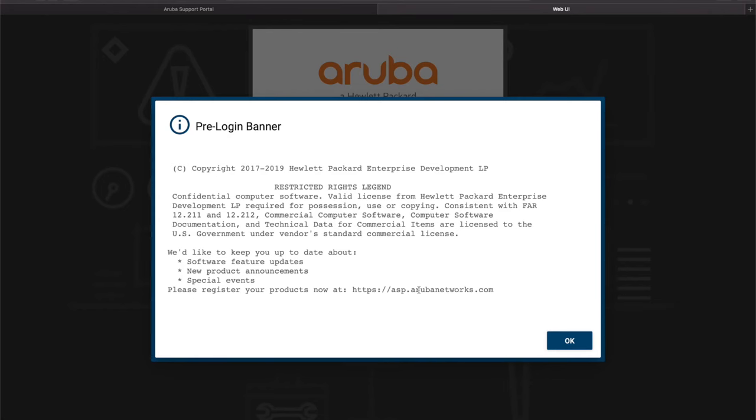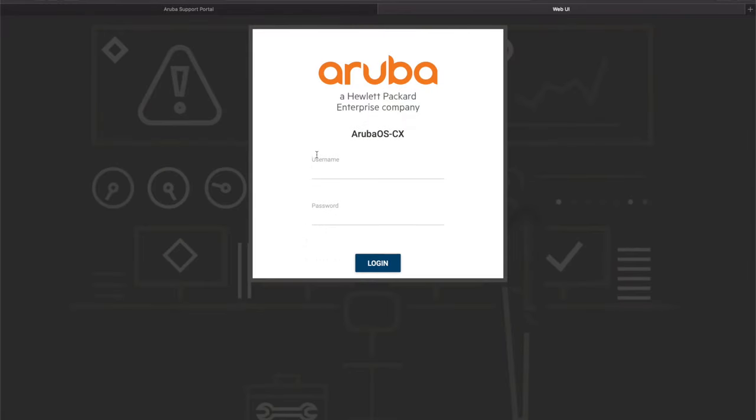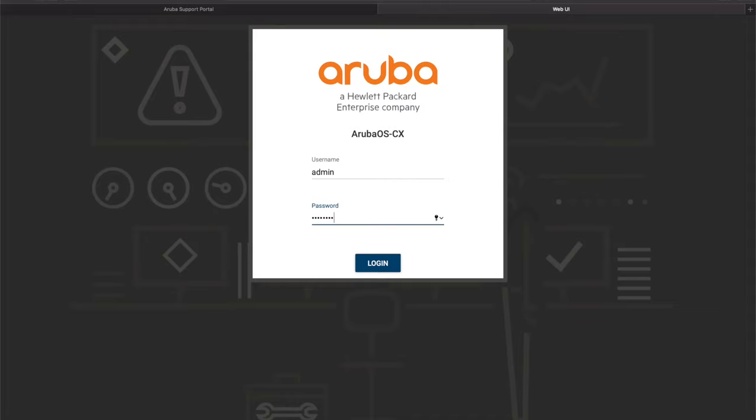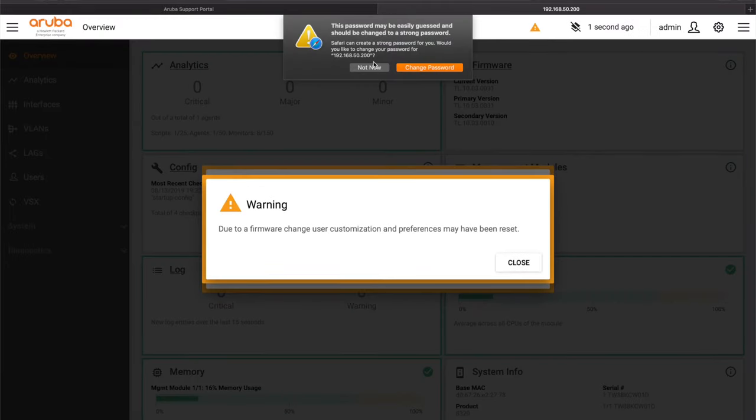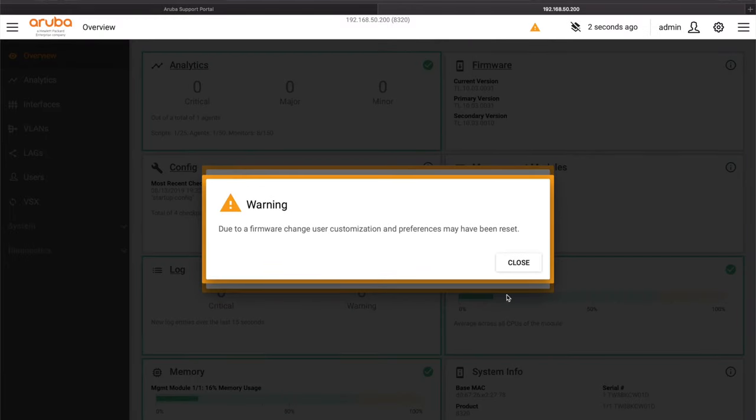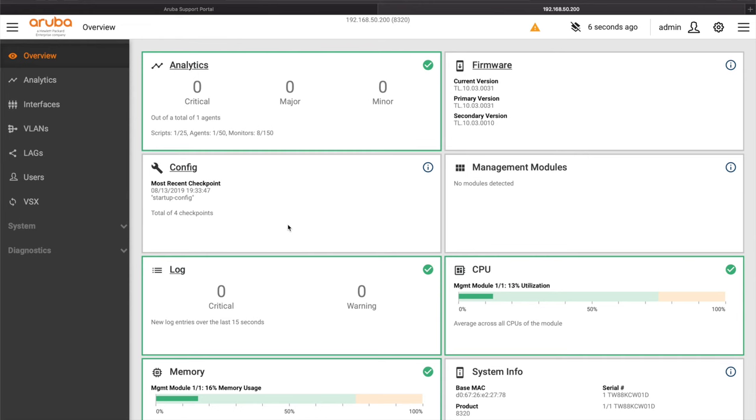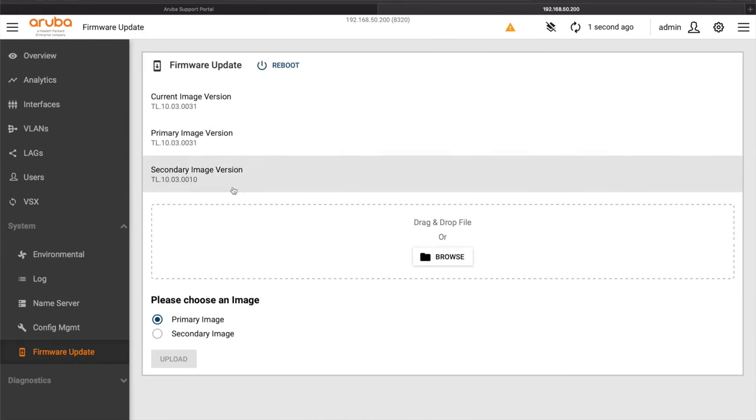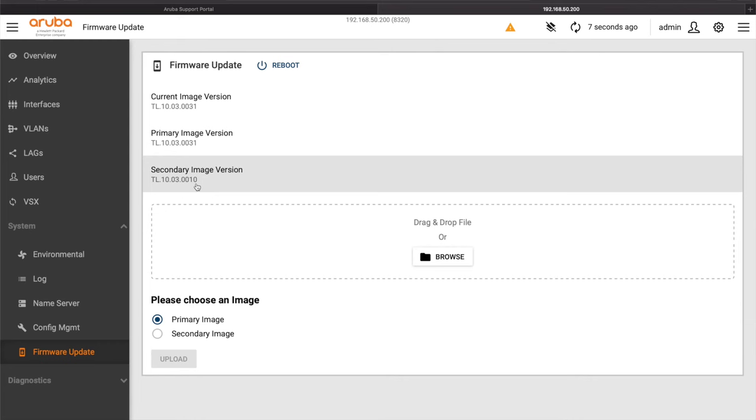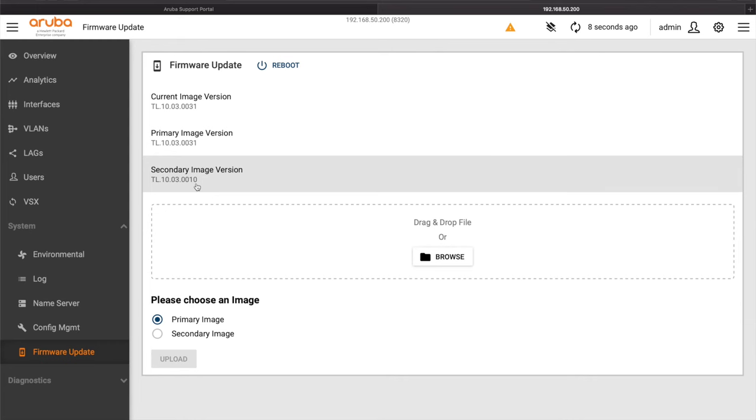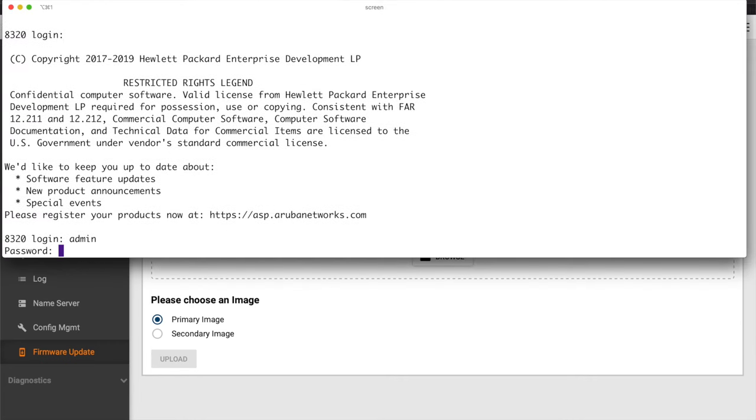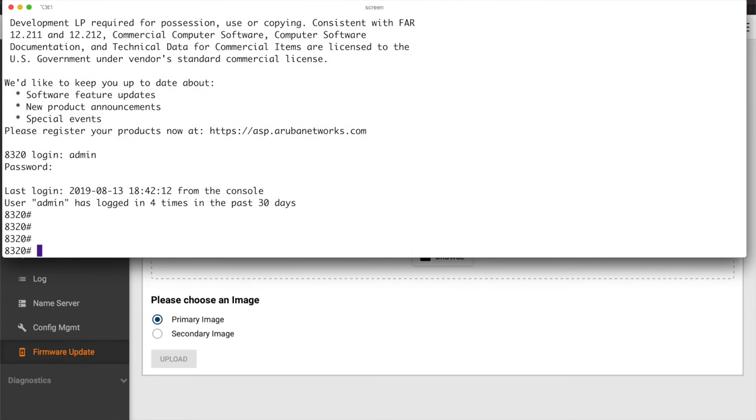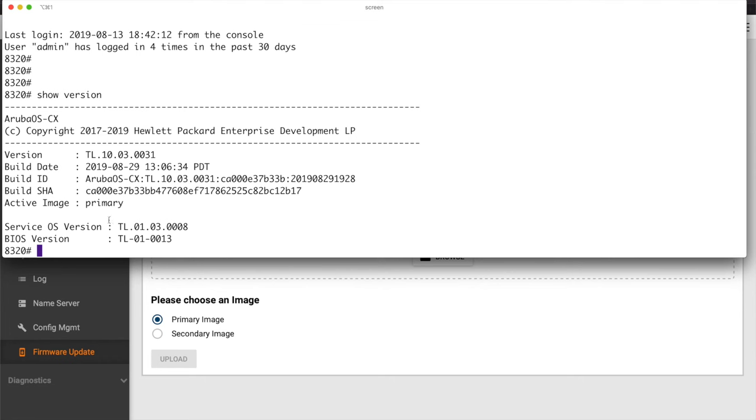Okay so I can hear that the switch is back up, the fans have died down a bit. So let us log in. Okay more warnings, let's go over to firmware and you can see the current image is 10.03.31, that's the primary image and we have this secondary. If I go over to the console we can do a show version and you can see 10.03.31 and it is running off the primary.